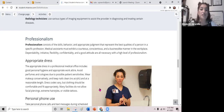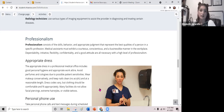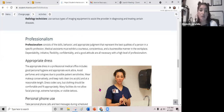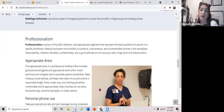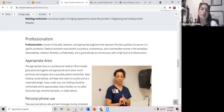Appropriate dress in a professional medical office includes good personal hygiene and appropriate work attire. Avoid perfumes and colognes due to possible patient sensitivities. Wear makeup conservatively — don't go to work looking like Mimi, if you know who that is. Keep your nails clean; no acrylic or fake nails are allowed in the office, and keep them at a reasonable length. Many facilities will not allow facial piercings, extreme hairstyles or colors, or visible tattoos.